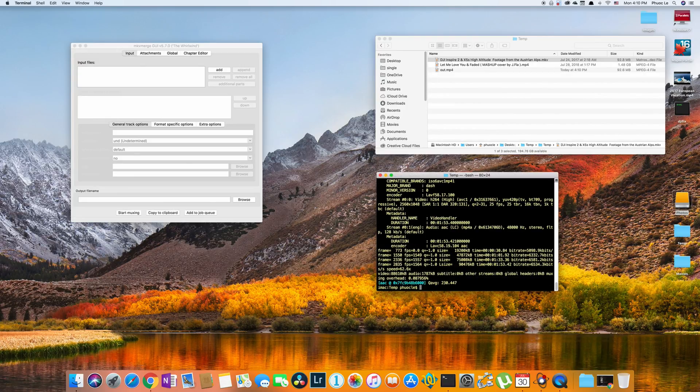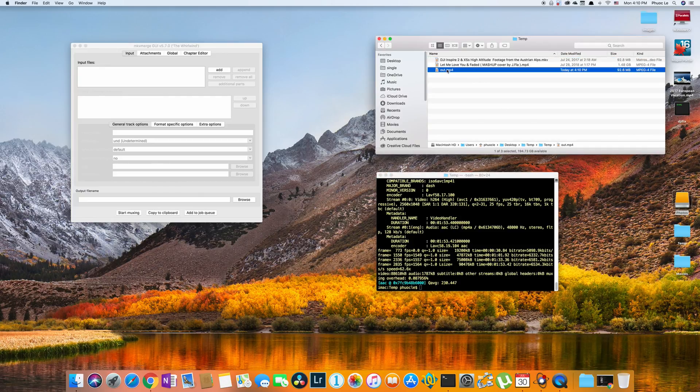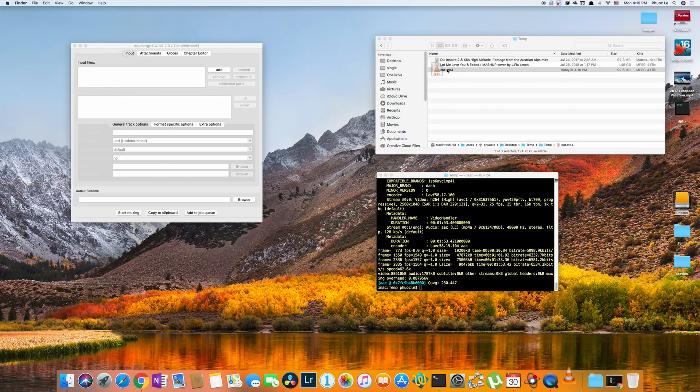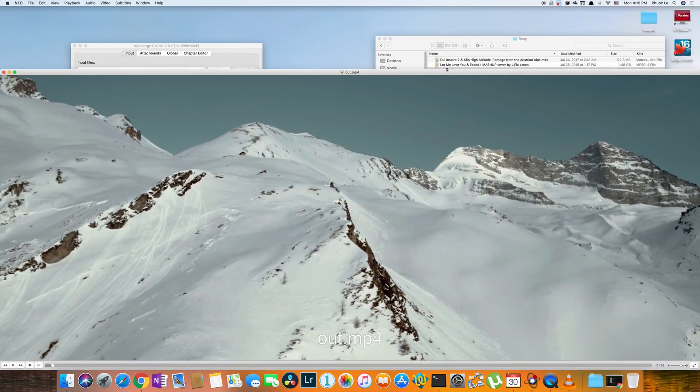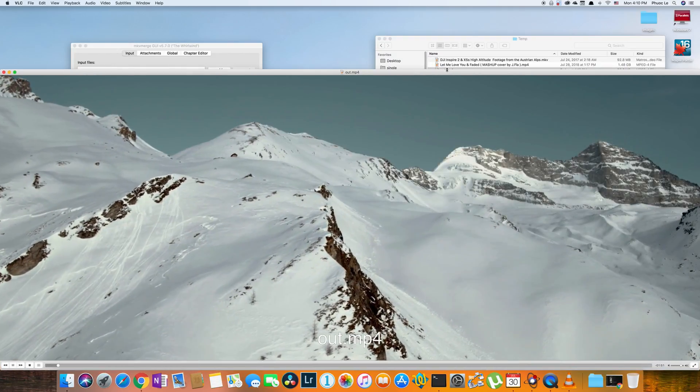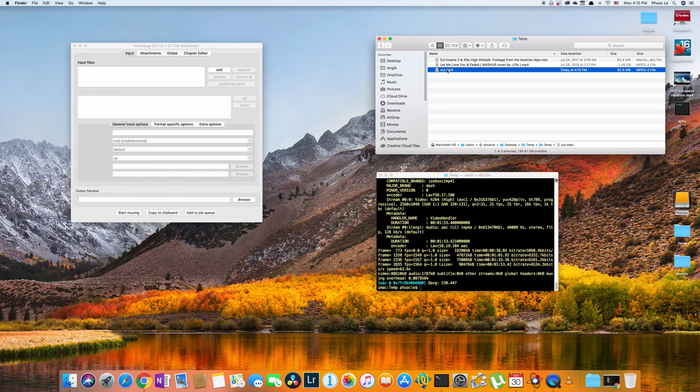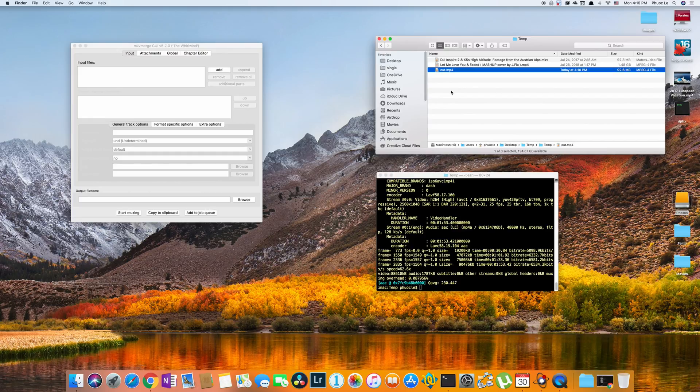FFmpeg runs pretty fast. And you can see that it's already converted. So here's my output file. And if I play it, it's exactly the same. The only difference is that it's now in a new container and the audio stream has been converted.